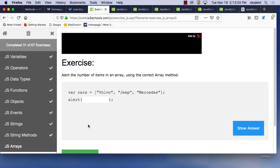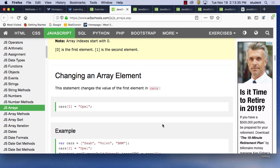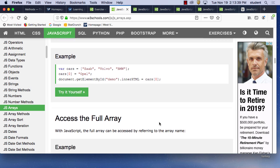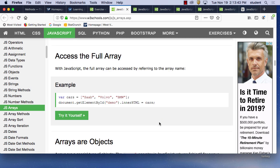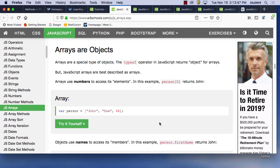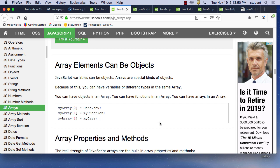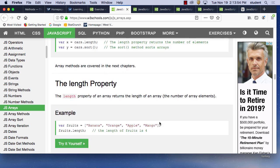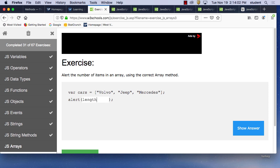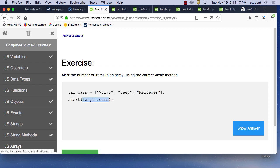Alert the number of items in an array using the correct array method. We would need to pull out three because there are three items. How do we get the item count? It's 'cars.length' — I was putting it backwards, it's cars dot length.